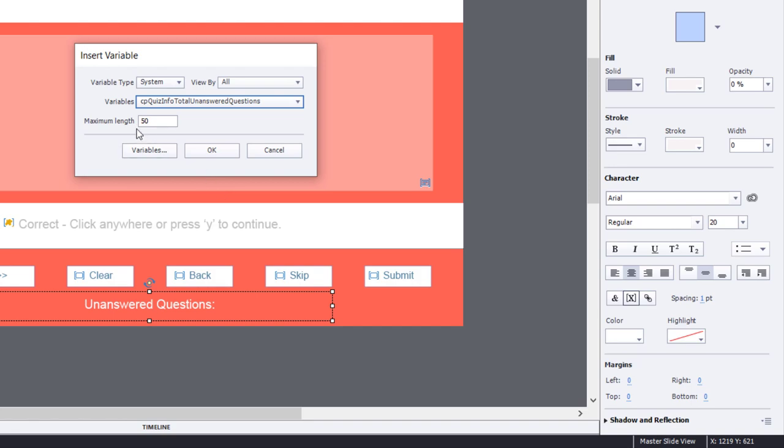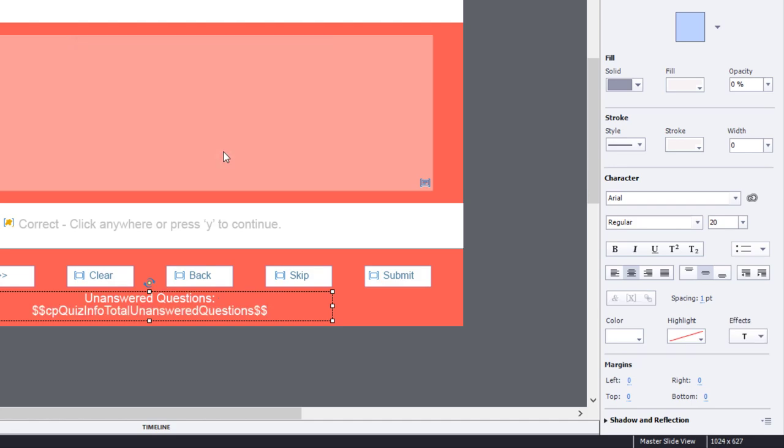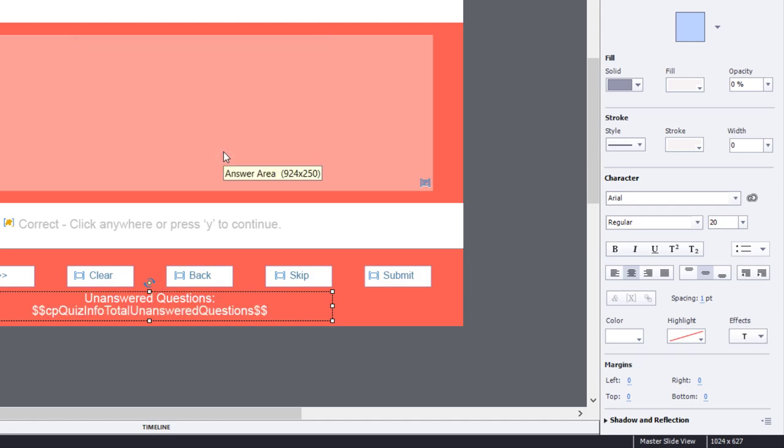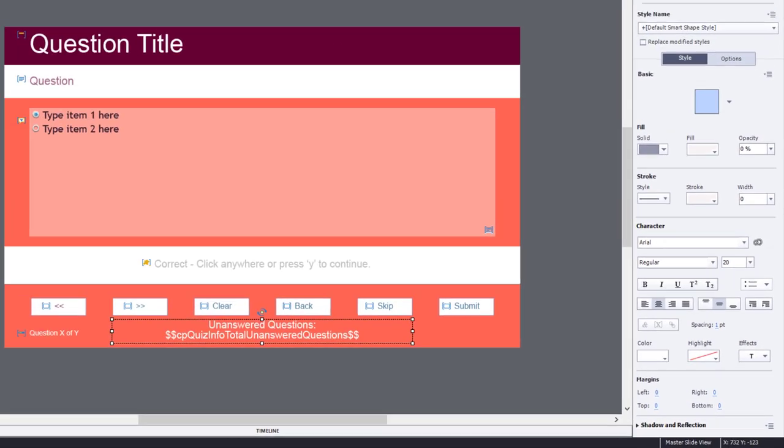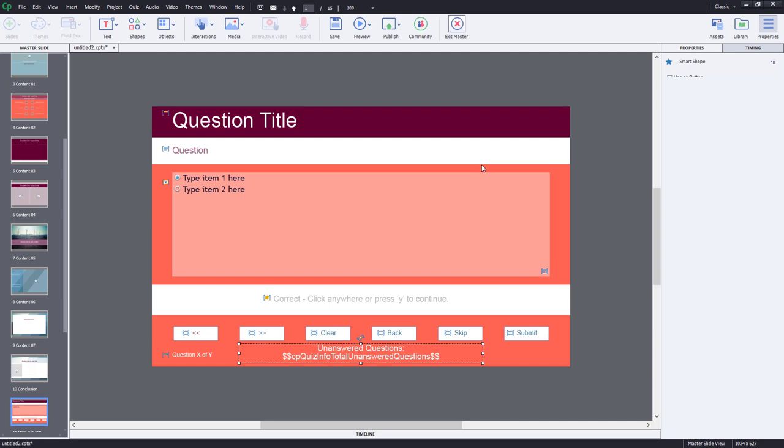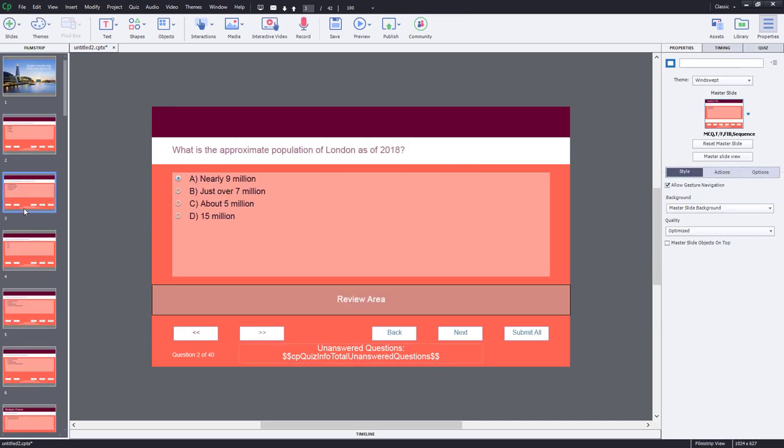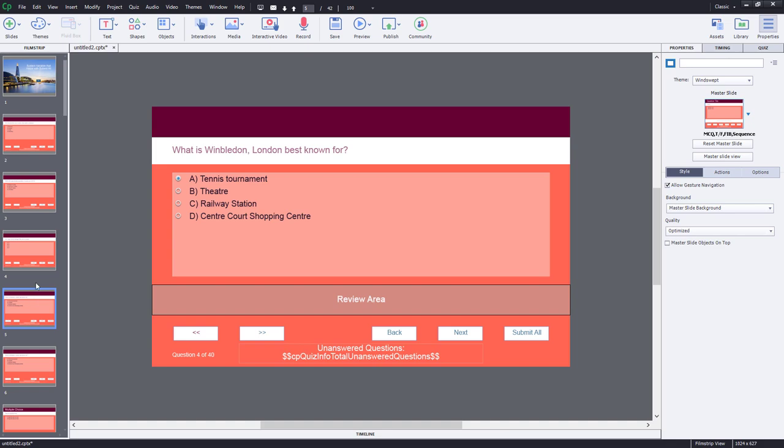You need to give it a maximum length. 50 is more than enough, of course, unless it's a huge quiz, but this should do nicely here. So now if I exit the master slide, you'll see this on all of my questions.